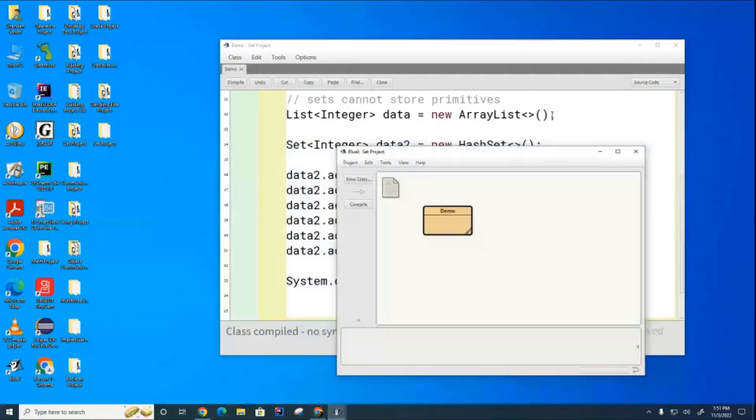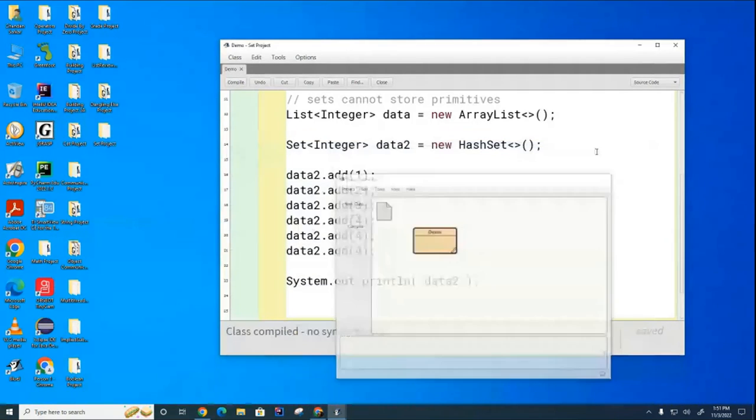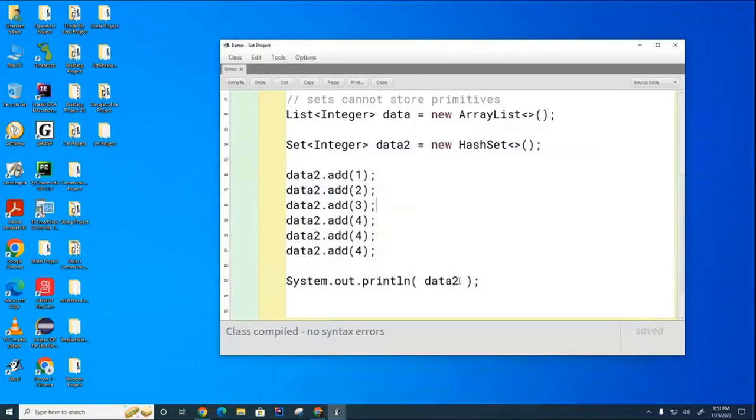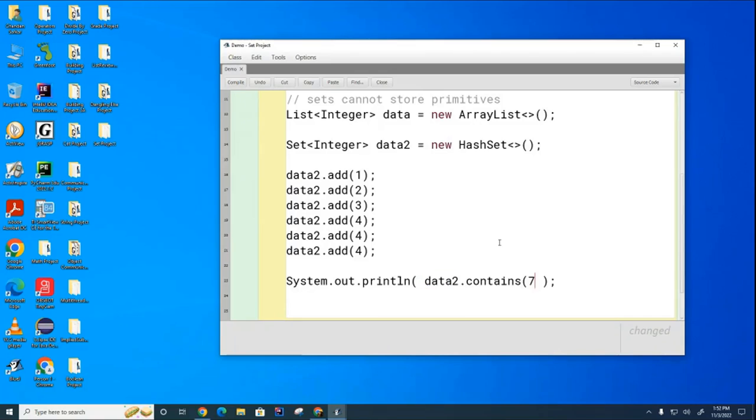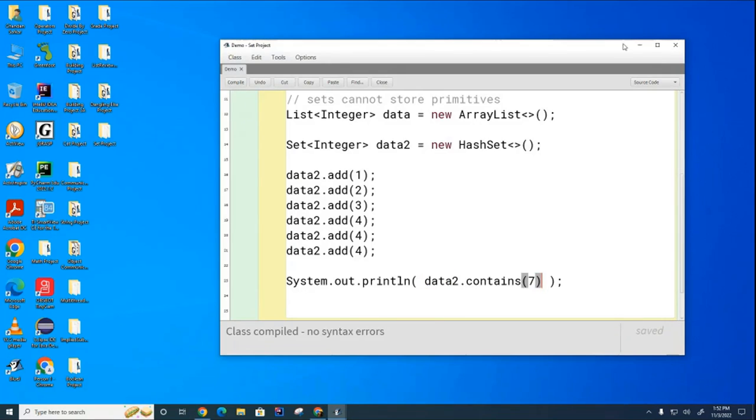Now Mila asked earlier. Oh, let's before I get to Mila's question. I want to know, is there a seven in my data set? How do I ask the set, do you have a seven in it? I'm asking it, does it have a seven? And you can see it does not have a seven.